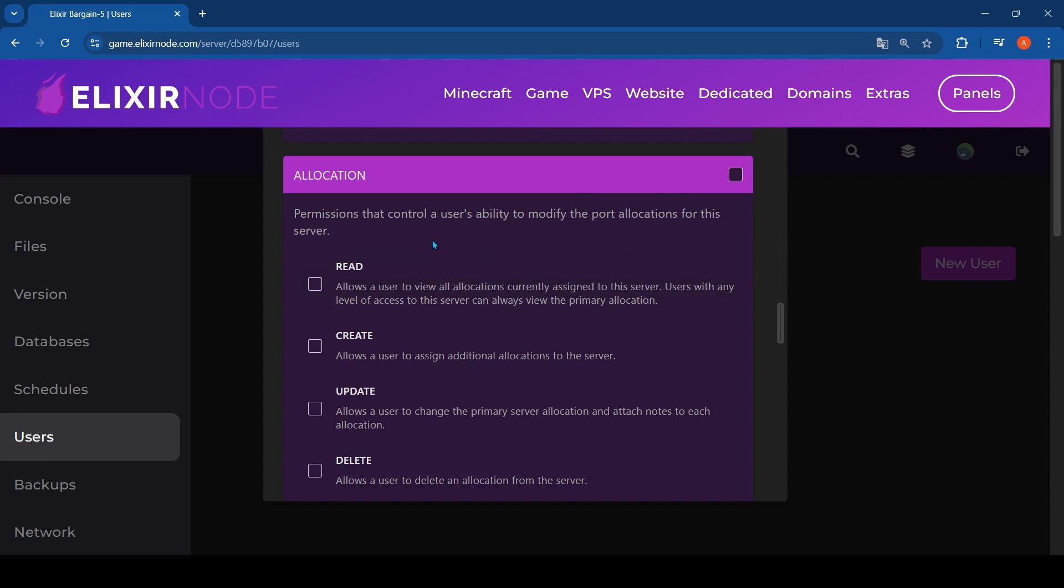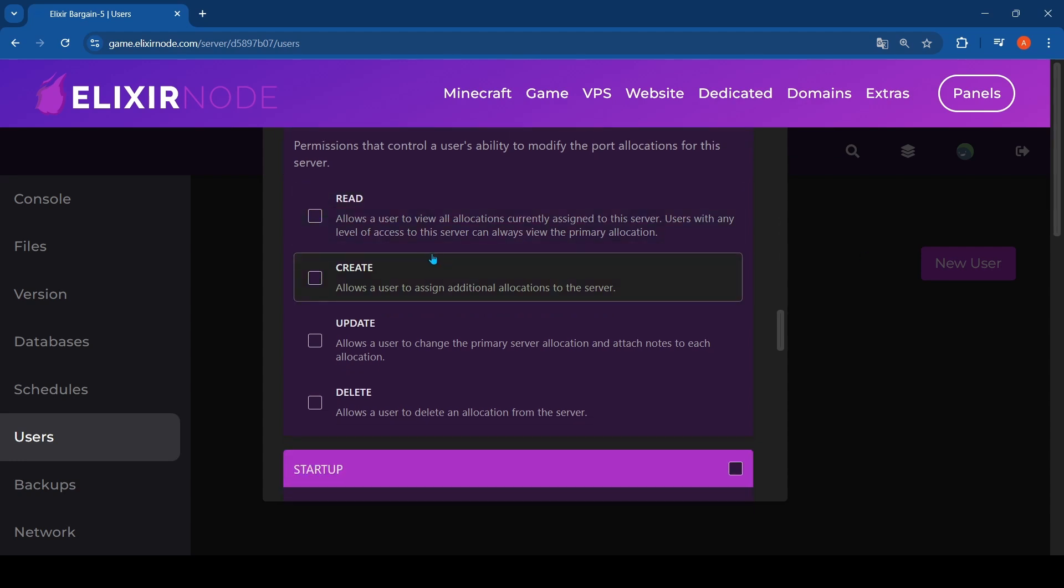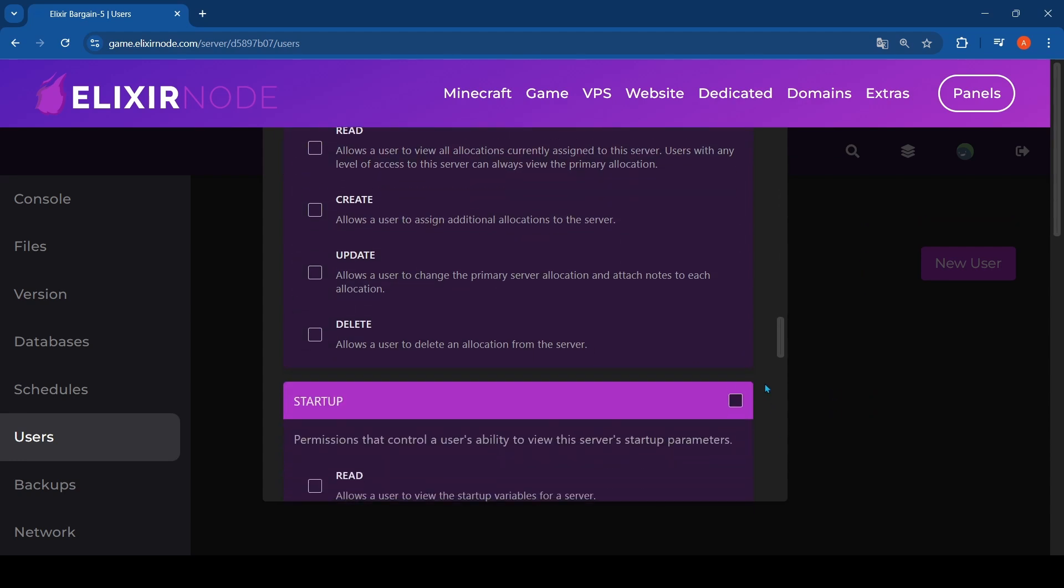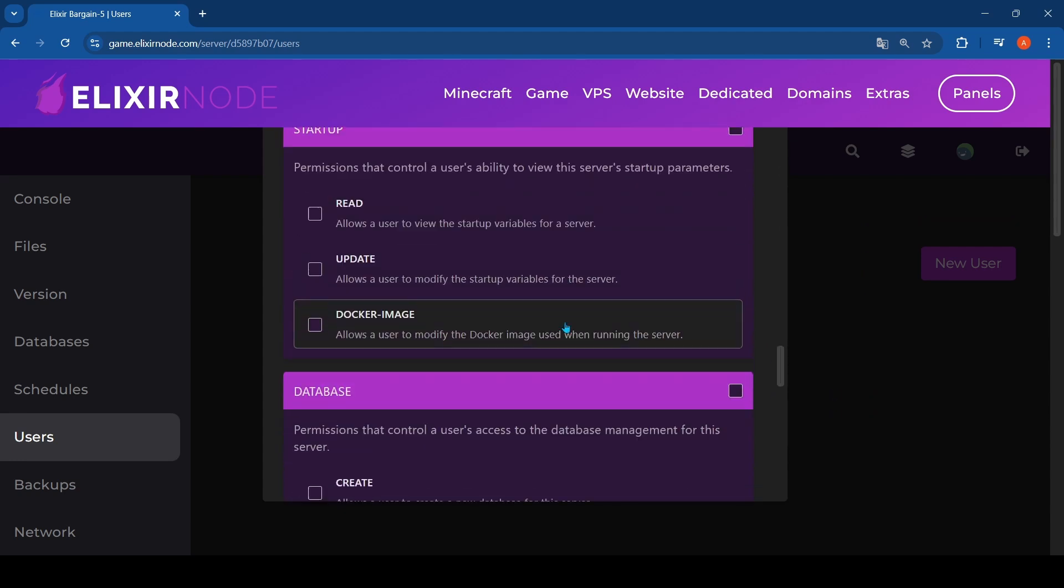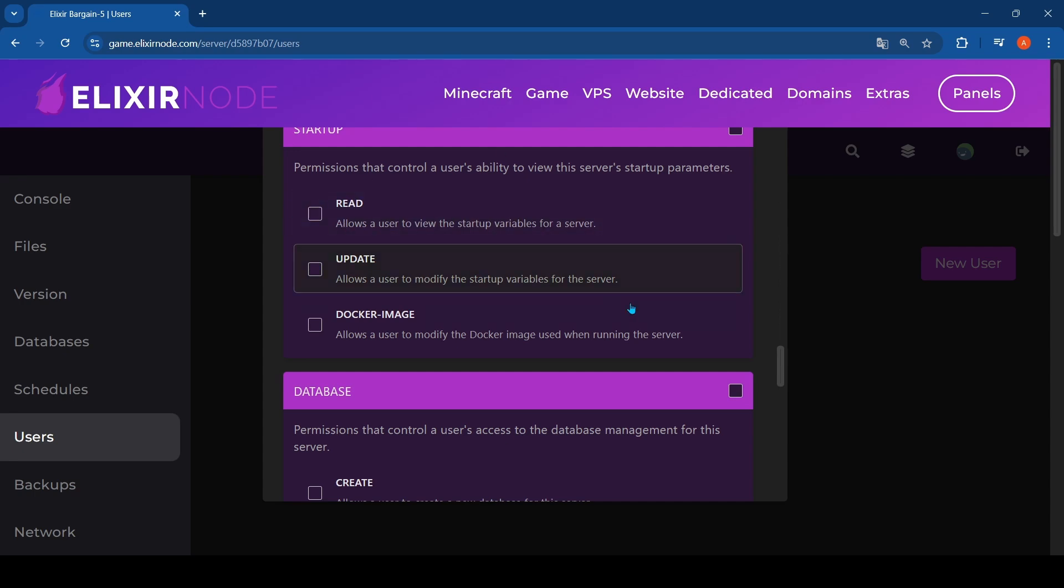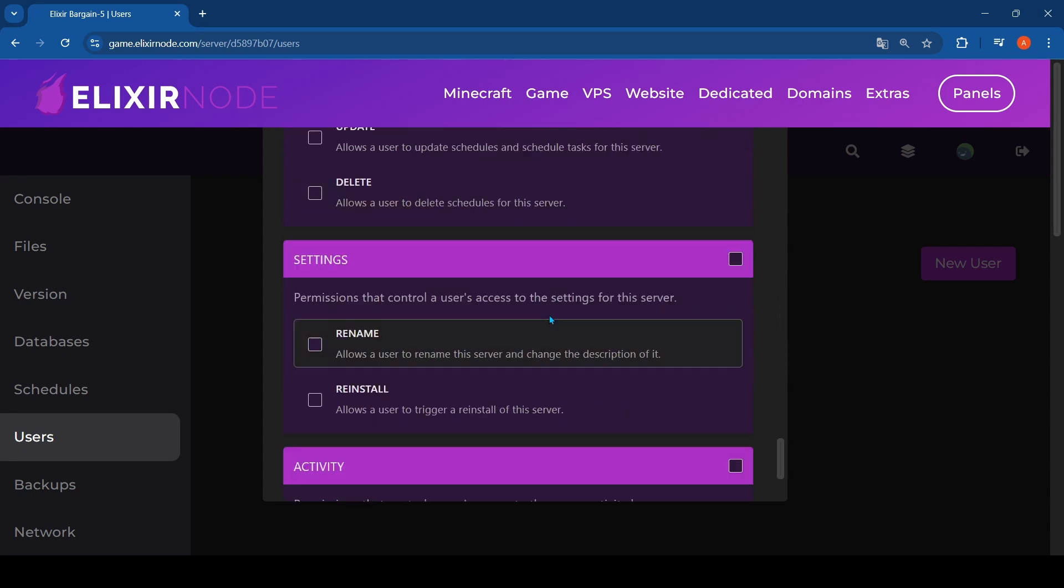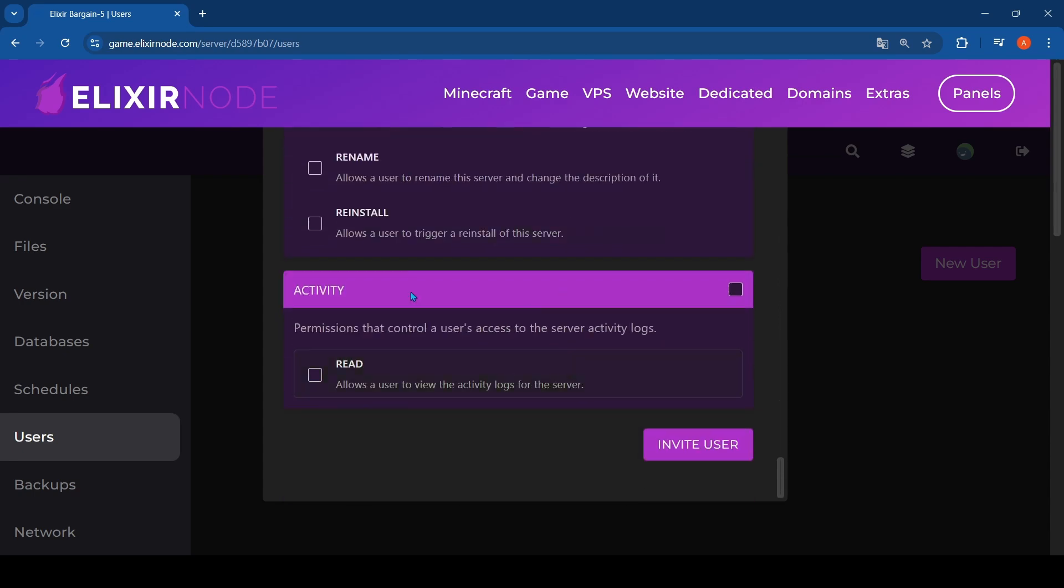Startup - I will recommend this. And yeah, you have a lot more things and you can invite the user. When you invite a user, they will be prompted with this email.